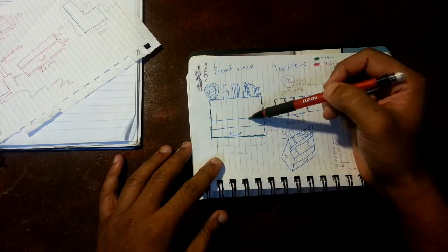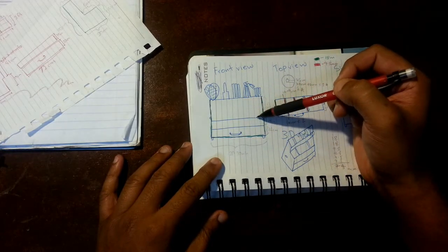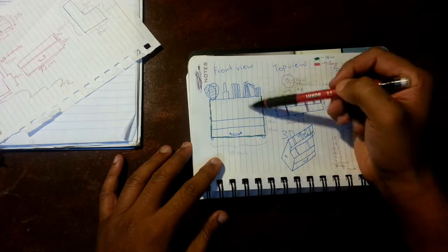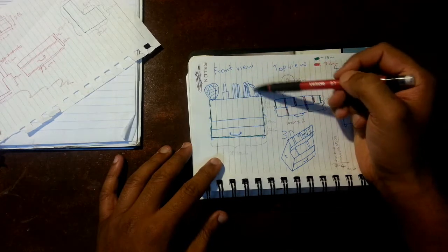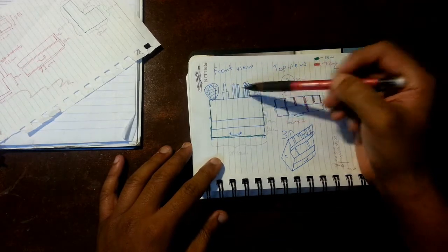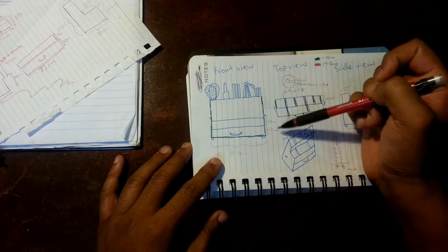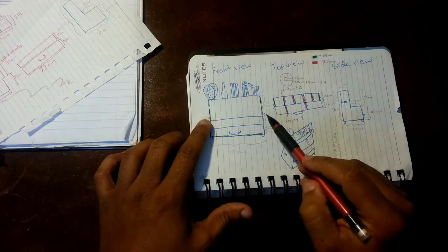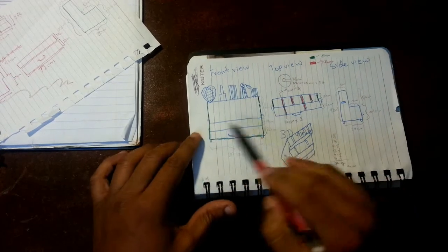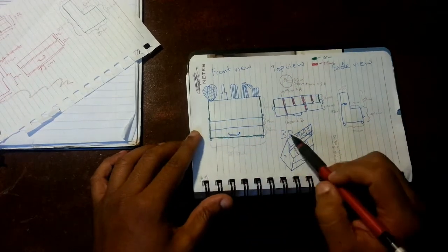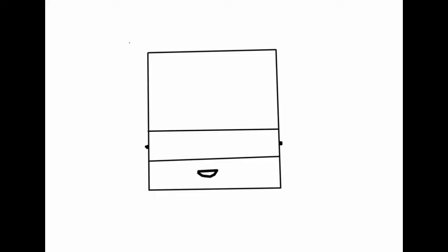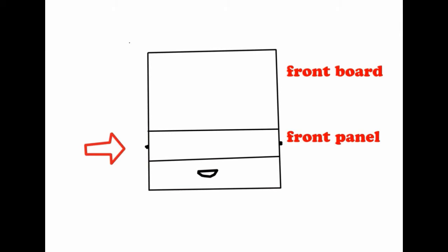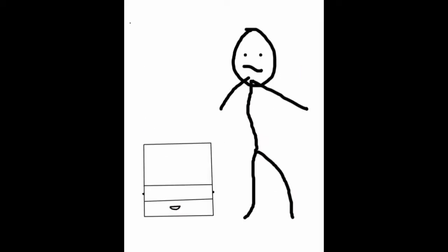And this is what it looks like. It's got the long racks and the short racks, and two handles on either side of the board. It's got a front board, front panel and a drawer.